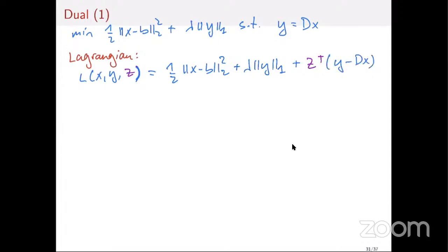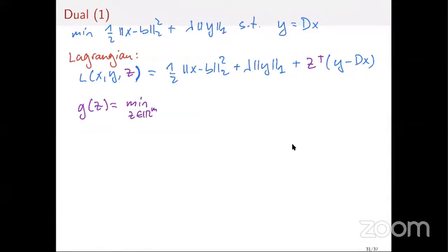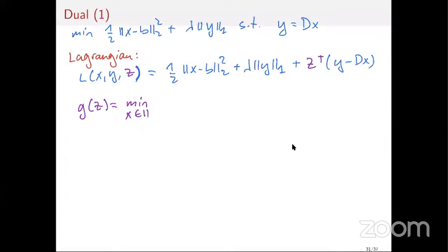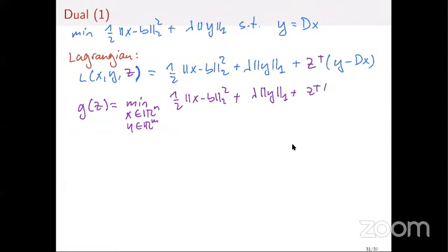The dual function g(z) is defined as the minimization over x and y in R^n of the Lagrangian. I'm going to group the x terms and the y terms together: g(z) = min_{x,y} [ one-half ||x-b||^2 - z^T Dx ] + [ lambda ||y||_1 + z^T y ].